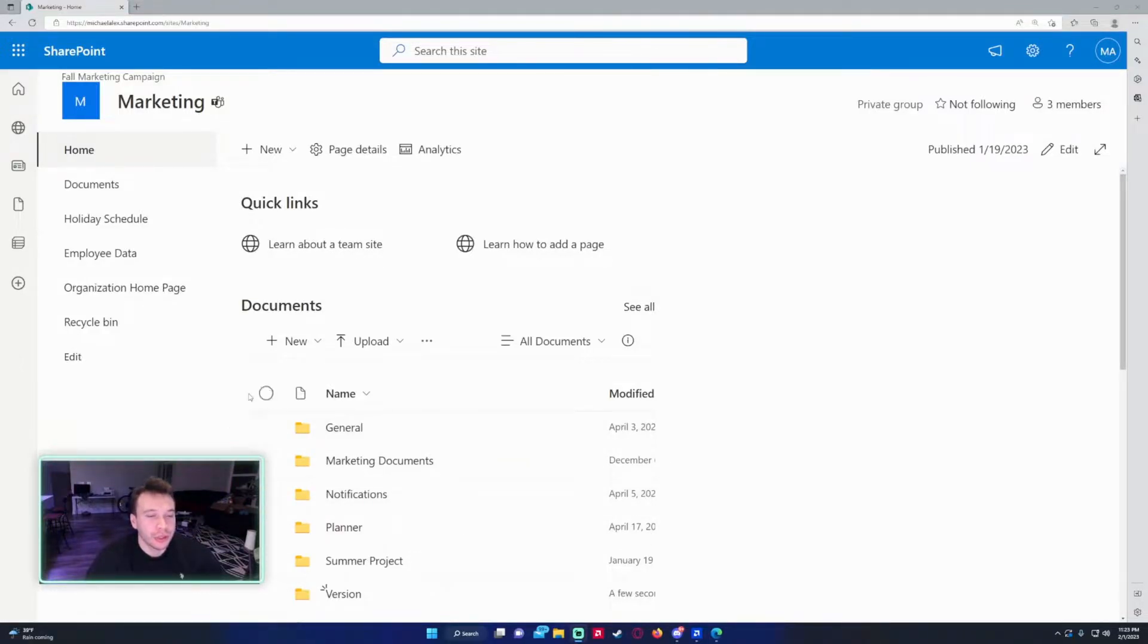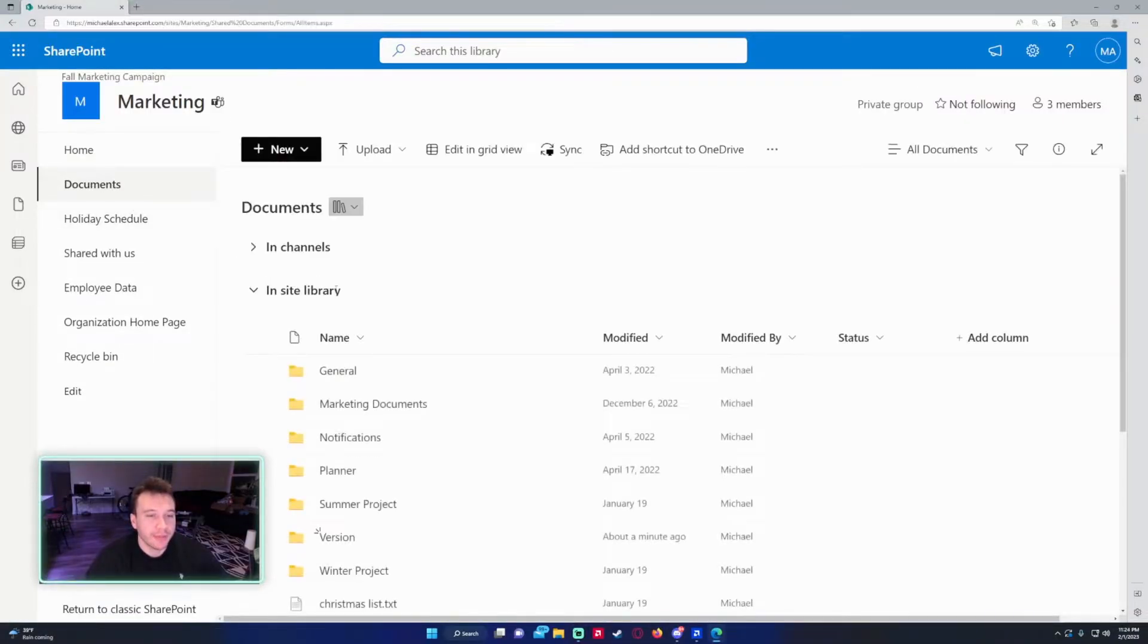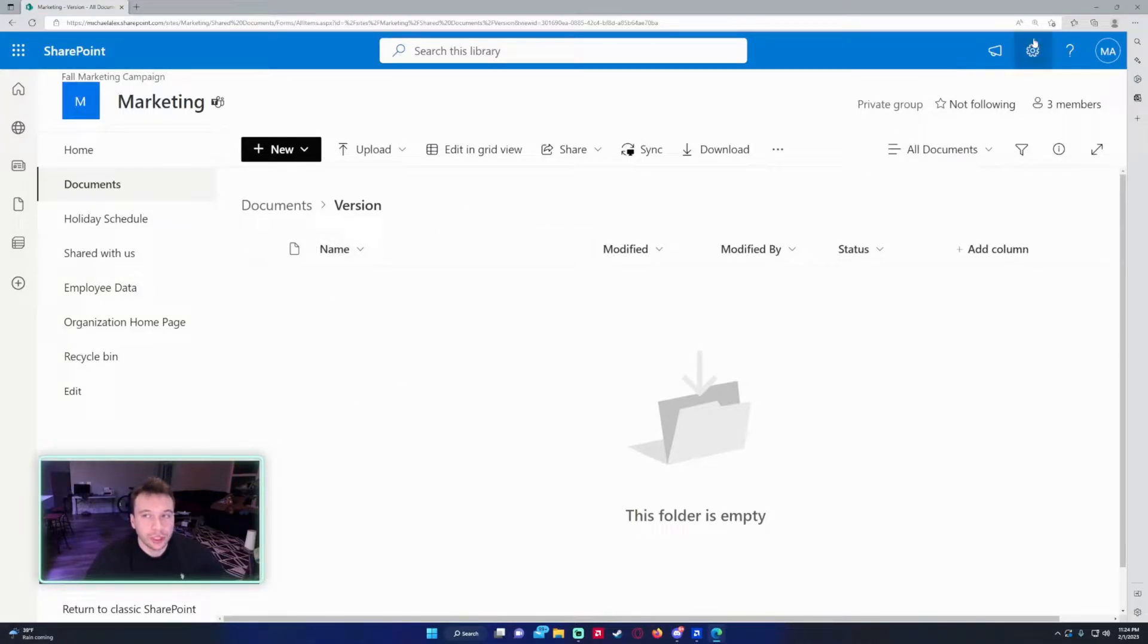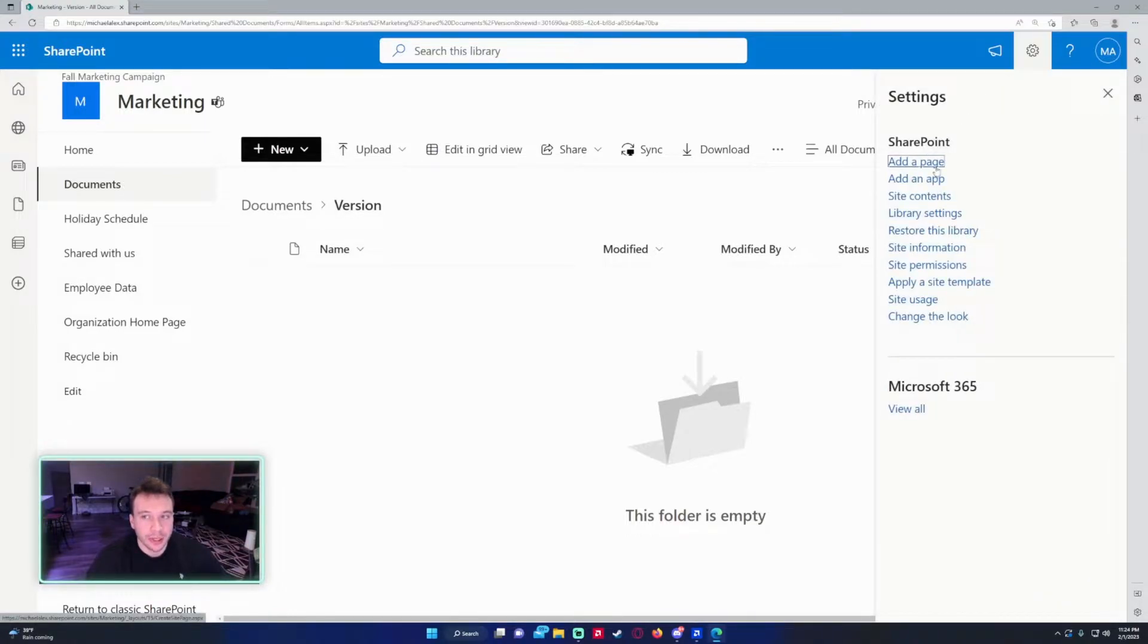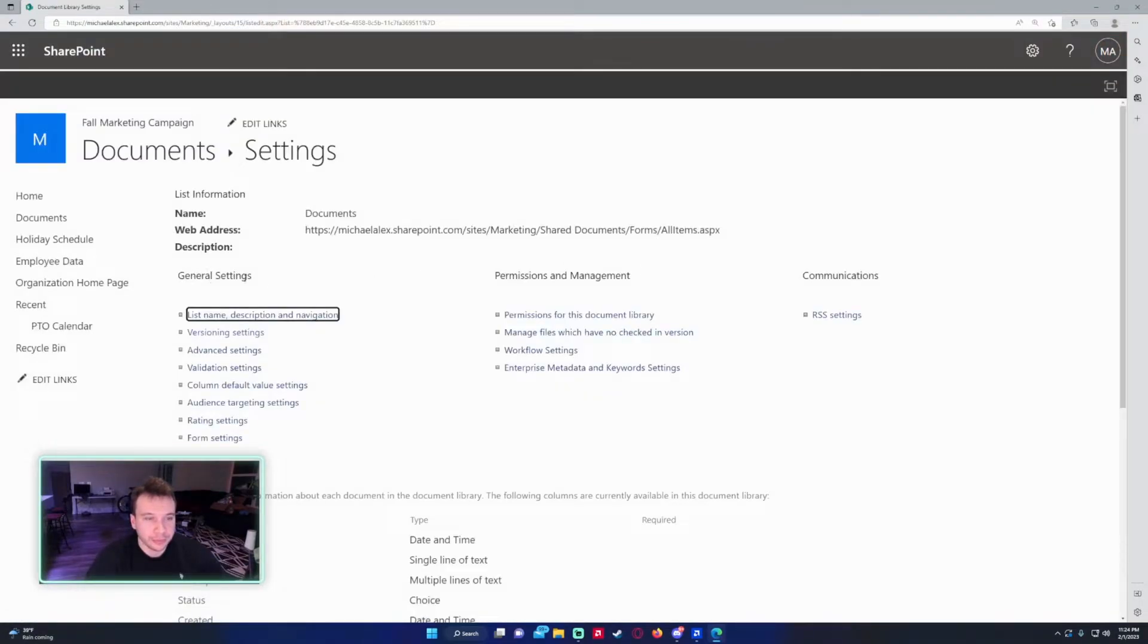So version history in SharePoint. Let me navigate to one of my document libraries. I have documents and then I made a folder called version that I will be showing the files. To check the version history settings, you want to click on the cog wheel in the top right hand corner, library settings, more library settings. This should take you to the settings of the document library.